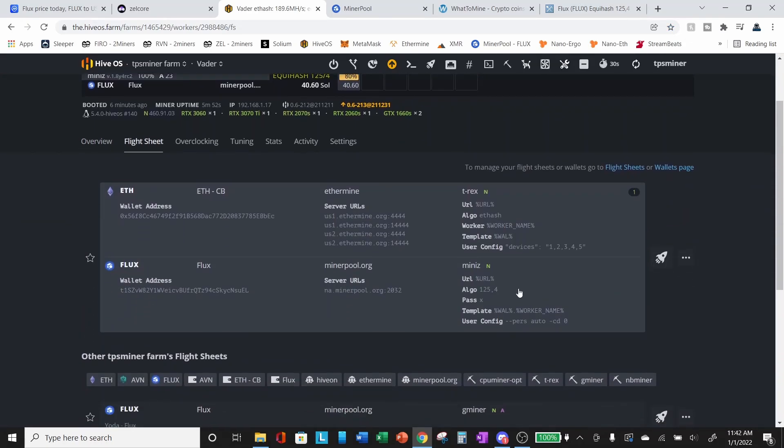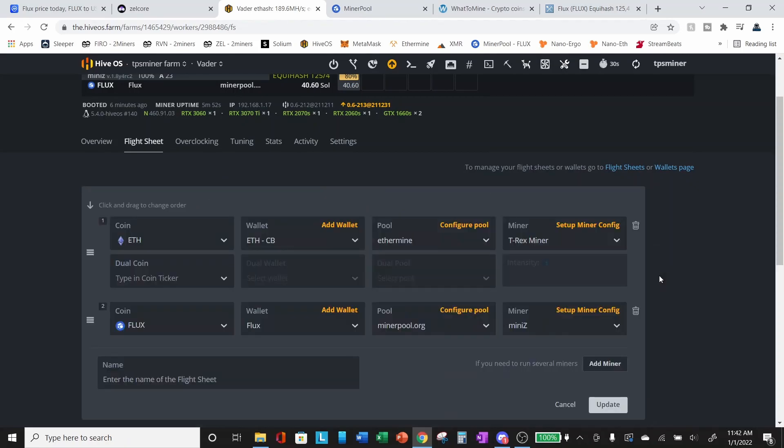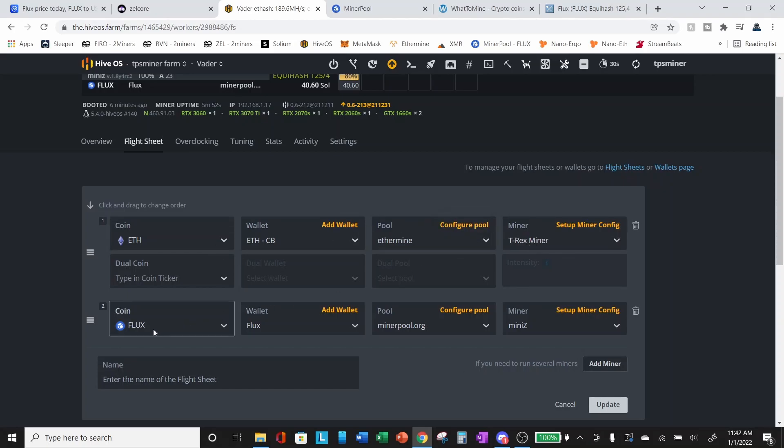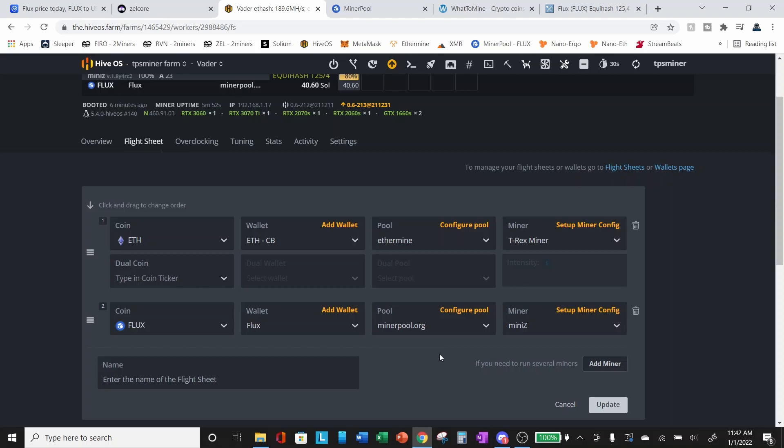So if we click on these three dots and click edit, you can see that I do have the flight sheet split. And I did that by selecting add miner. So our Ethereum miner is using T-Rex and Flux, we are using MiniZ. So there is a limitation within HiveOS, of course, that you can't use two of the same miner. So you can't mine ETH with T-Rex and also Flux with T-Rex. So you need to have two different miners set up.